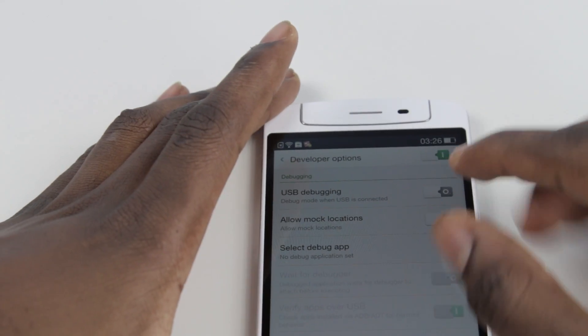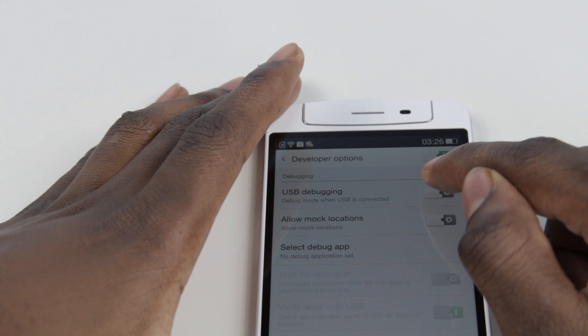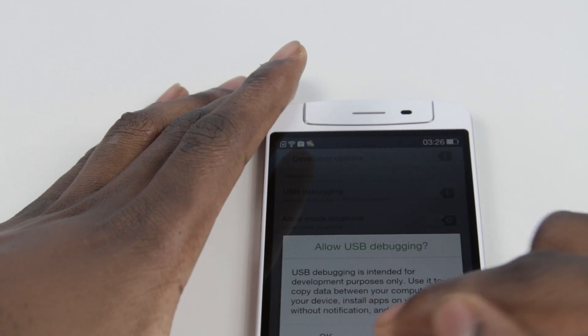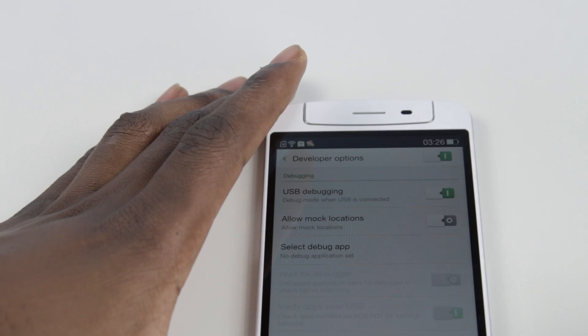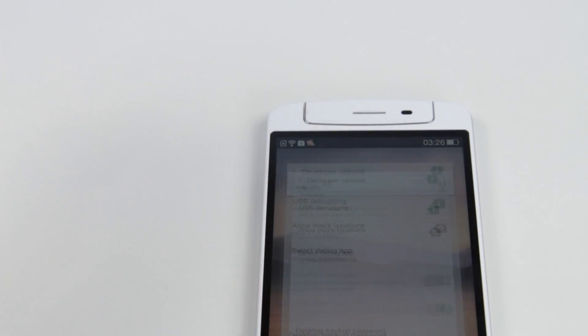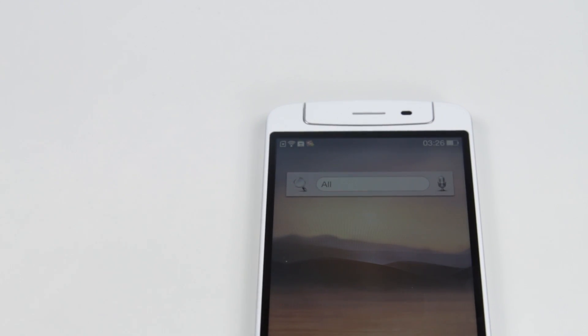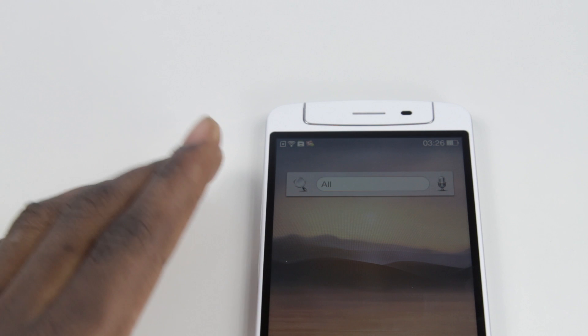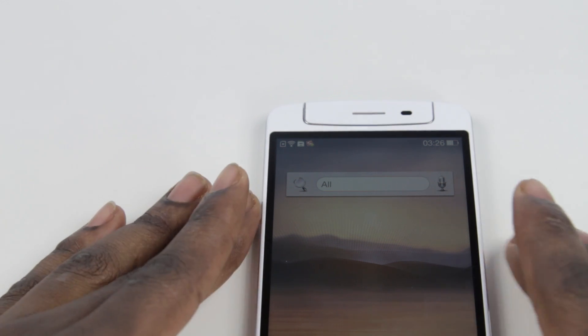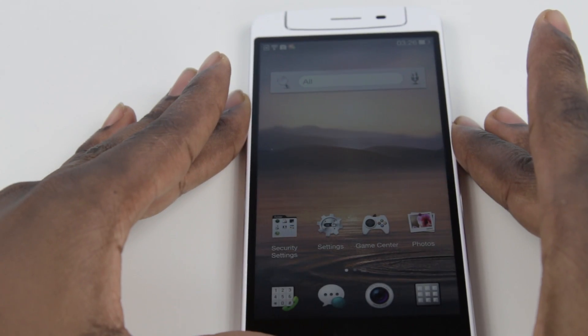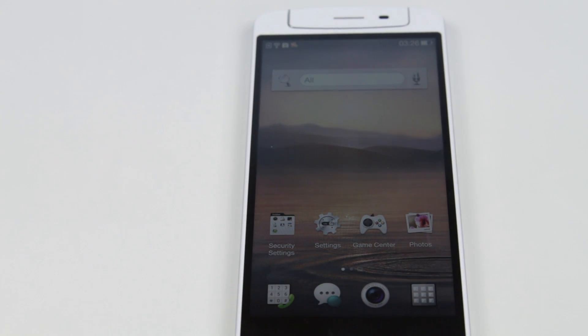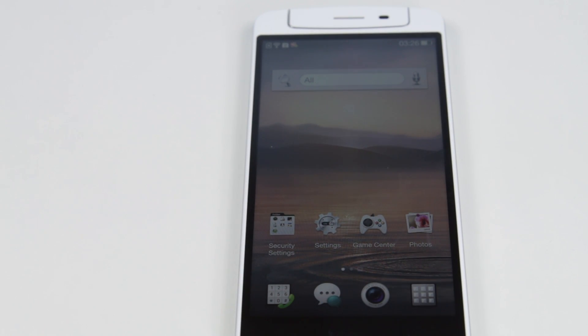You can now enable USB debugging — click OK. And that's it. This is going to be useful for those that want to follow my future videos on how to root the Oppo N1.